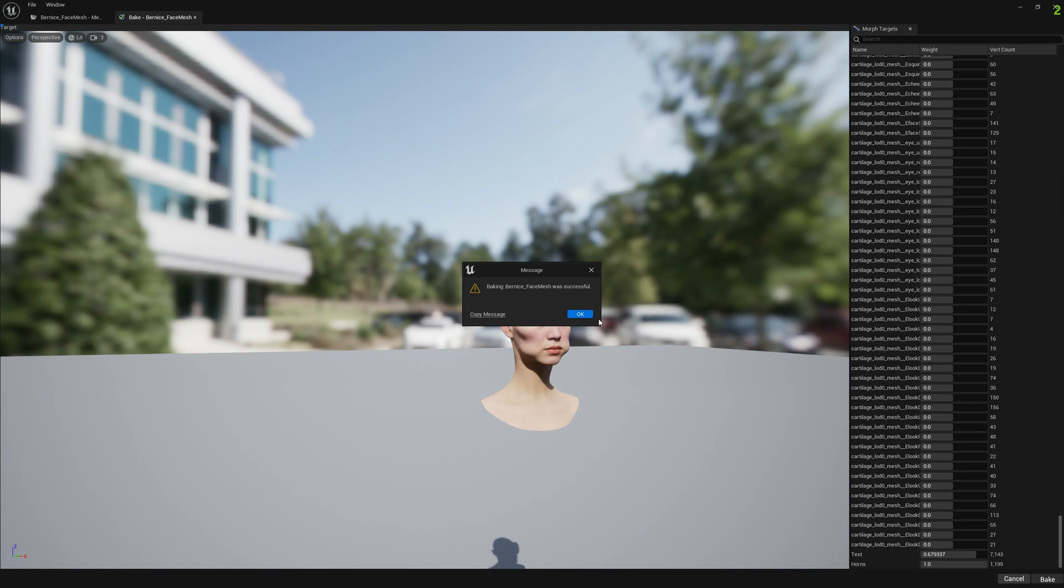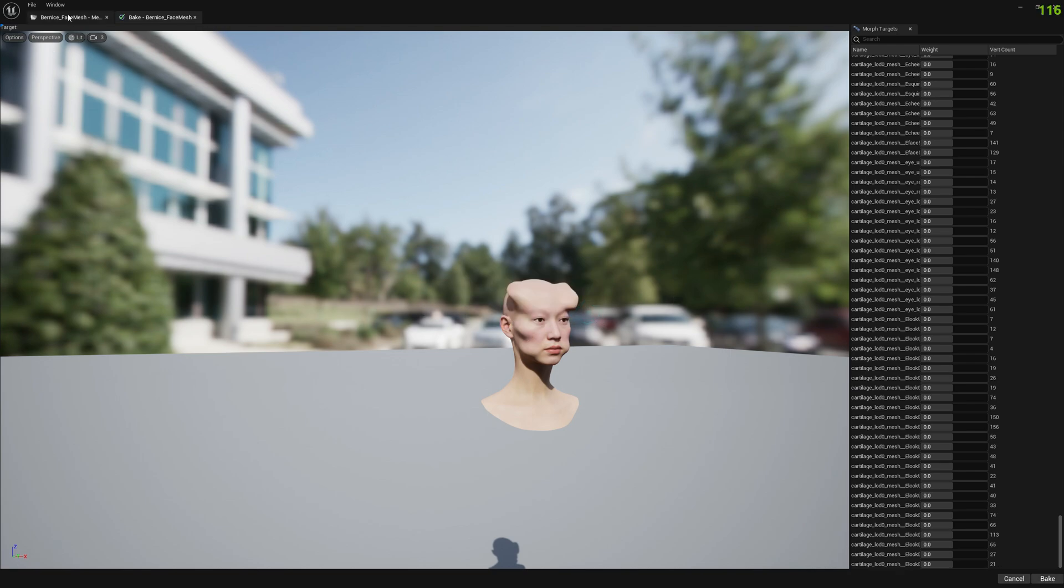Okay, and after the baking is complete you're gonna see that the skeletal mesh is updated in all viewports.